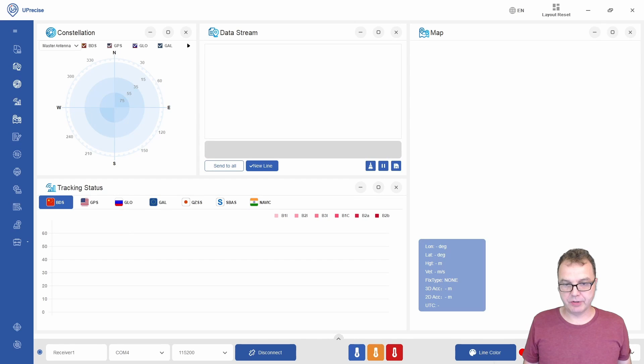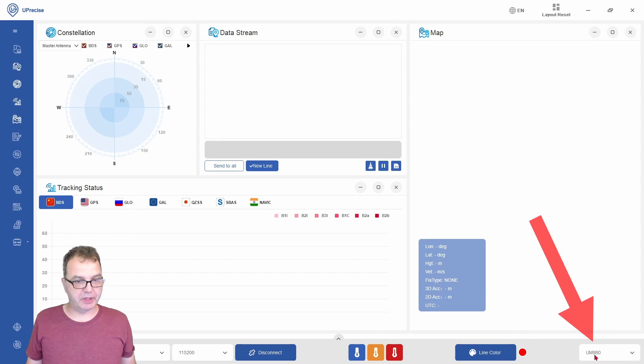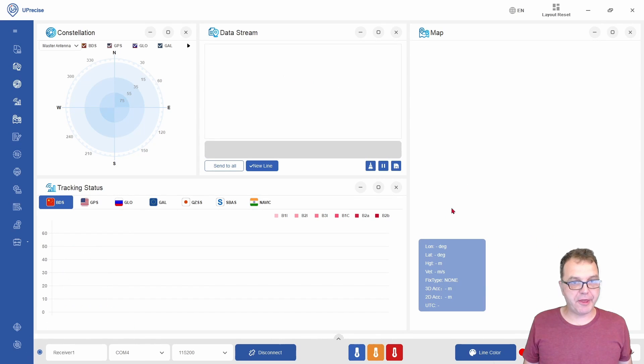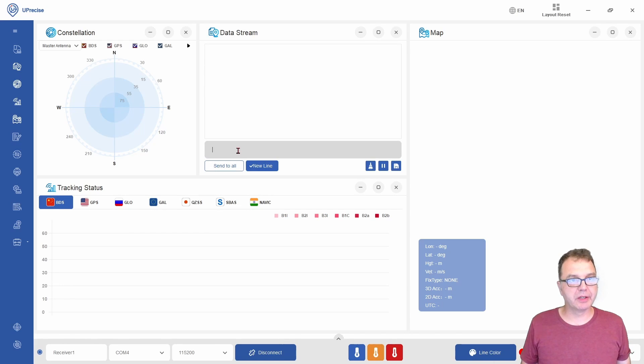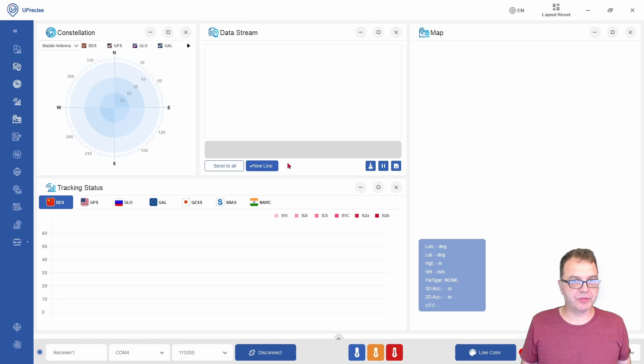You should then see that your module has been identified here. But nothing else will happen, and this is quite normal. We can start communicating with our module by using the data stream window here within the software.